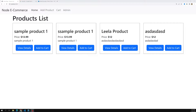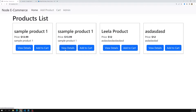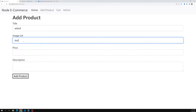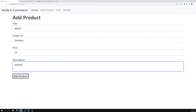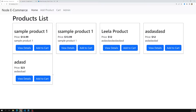Hi friends, this is Leela, welcome to my channel Leela Web Dev. We have successfully queried the data and are showing all the product details both in the admin page and the home page. The add to cart feature is also working — details are getting successfully added in the database.